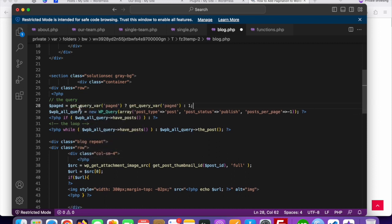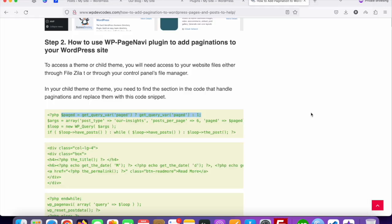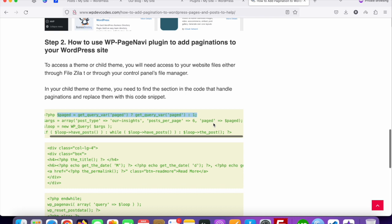The variable name is $paged — you can see $paged with get_query_var('paged') and a fallback of 1. If you would like to display only five posts per page, you can set posts_per_page to 5. Then add the paged argument to the query.